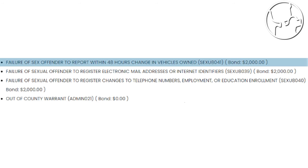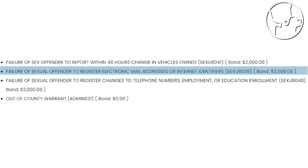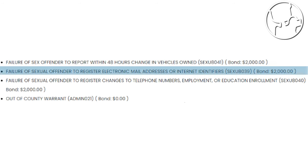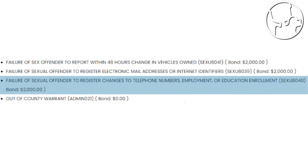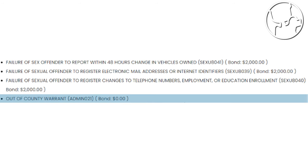Failure of sex offenders to report within 48 hours of change in vehicles owned. Failure of sex offenders to register electronic mail addresses or internet identities. Failure of sex offenders to register changes on his telephone numbers, employment or education enrollment, and out-of-county warrant.